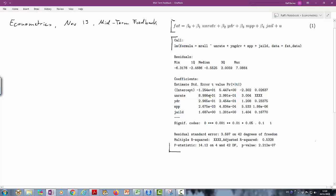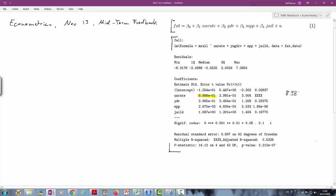Let's highlight a few things. First, the issue about scientific notation. Here we have 8.986e-01. This is equivalent to 8.986 times 10 to the negative 1, which means this is the same as 0.08986. This is how we read scientific notation.